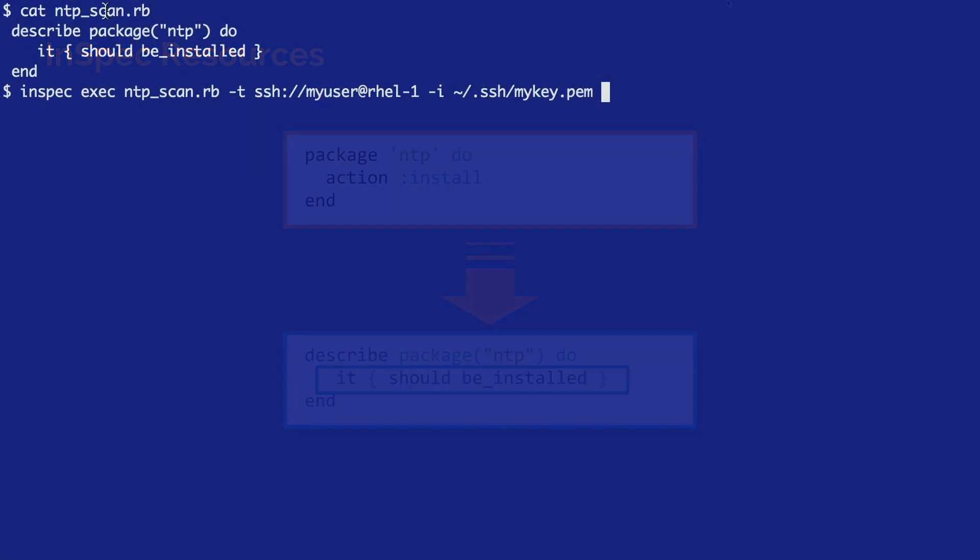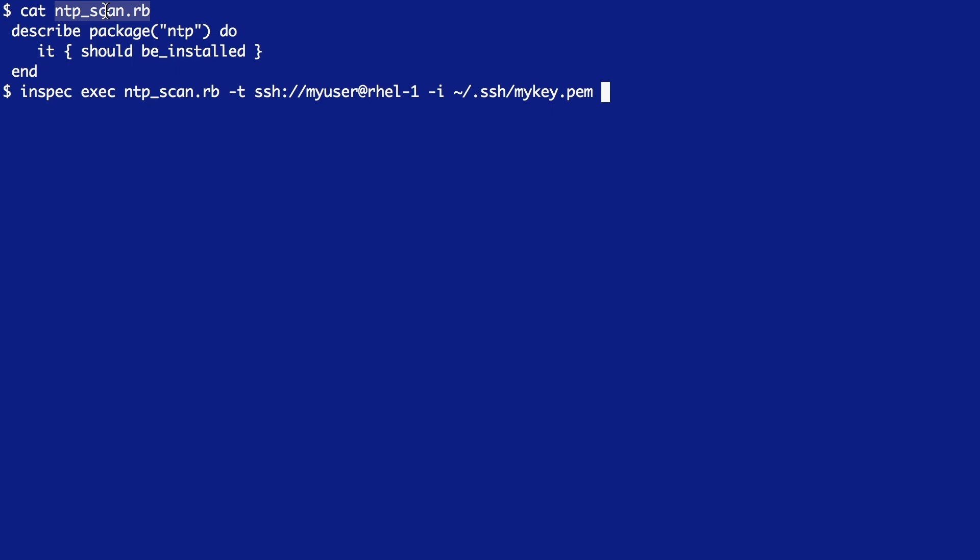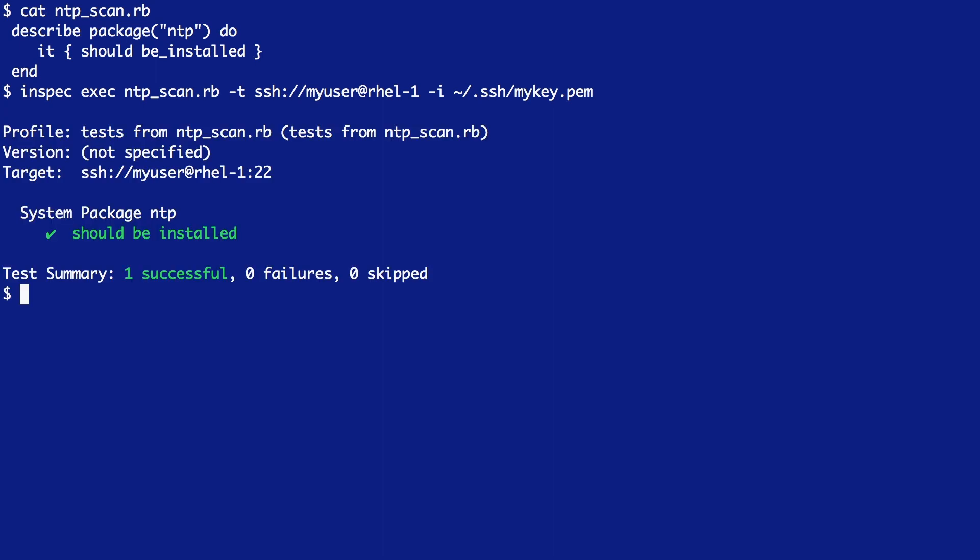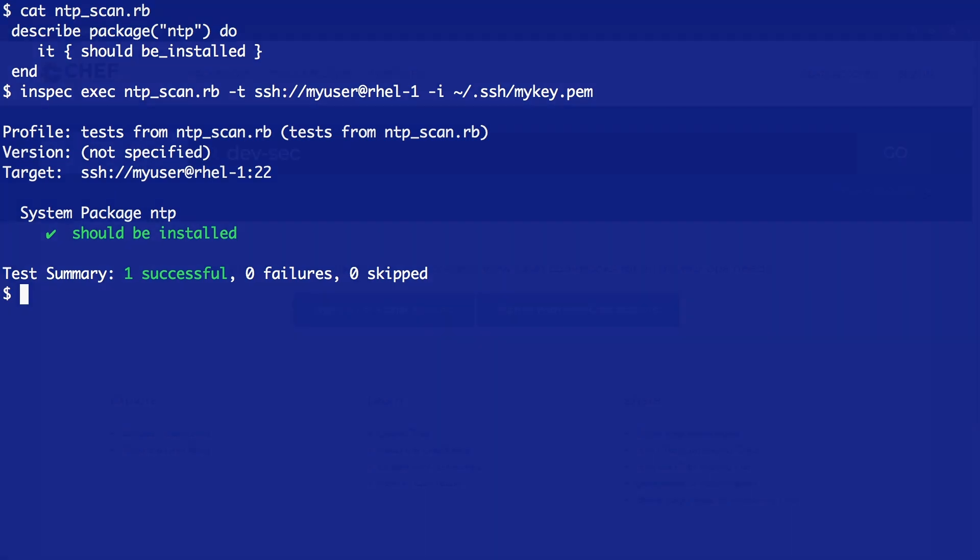I've saved my control to a file called NTP scan.rb. I can then use the InSpec exec command, set my transport to SSH, and my identity file to my SSH key, and execute my scan against RHEL1. When the scan completes, I can get validation that my test was in fact successful. Yes, NTP is installed.